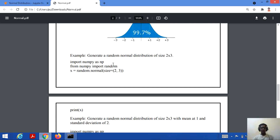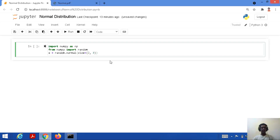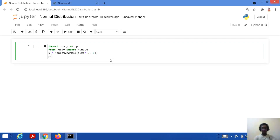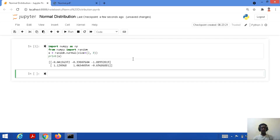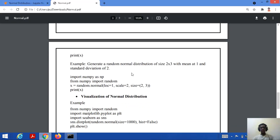Now we go through the implementation phase of normal distribution in NumPy. Let's generate a random normal distribution of size 2x3, meaning two rows and three columns with three elements per row. The code is: import numpy as np, from numpy import random, then x = random.normal(size=(2,3)), and then print the result. Running this code gives us the values of the normal distribution.